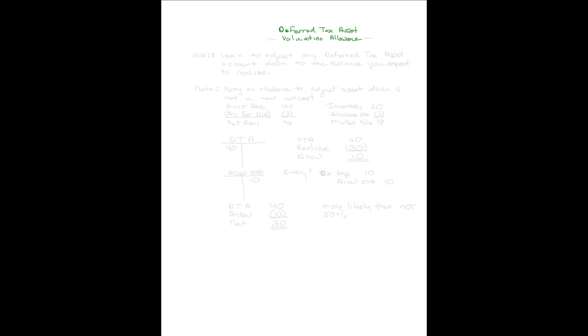Welcome to my continuing discussion on deferred tax assets. Our discussion today is on the valuation allowance account. Our goal today is to learn how to adjust any balance in a deferred tax asset account down to the balance that you might expect to realize in actuality.